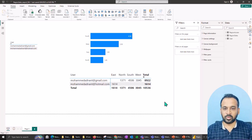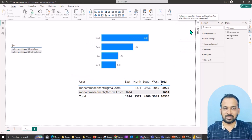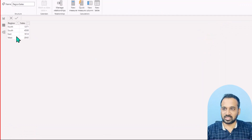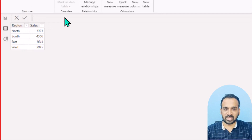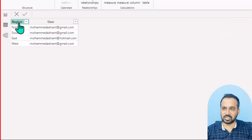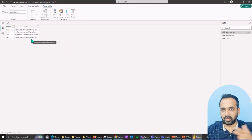This is my Power BI report. As an example, I'm using this regional sales. These are the tables which I have in this report: region and sales — north, south, east, west — and their sales. I also have one more table which contains the region as well as the email ID of the user, those who have access to that particular region.